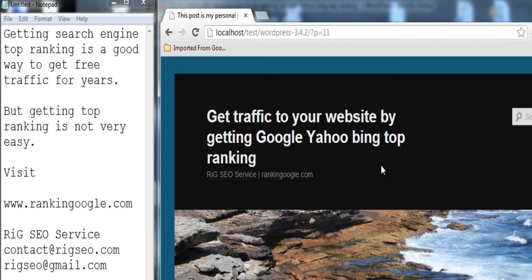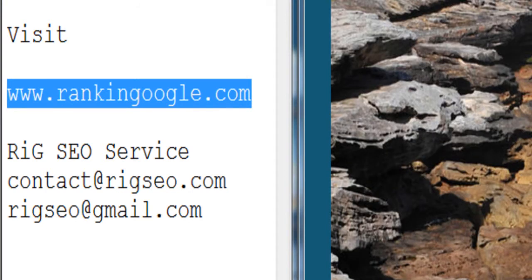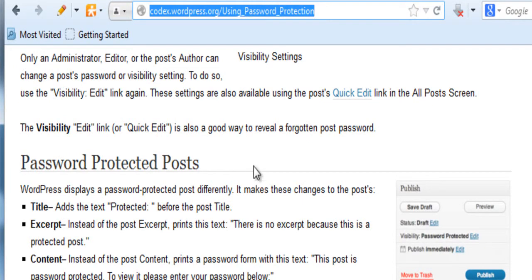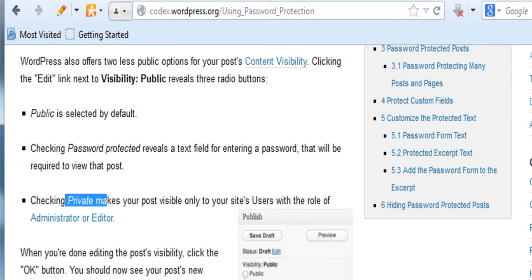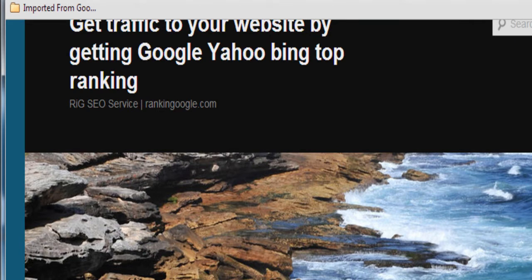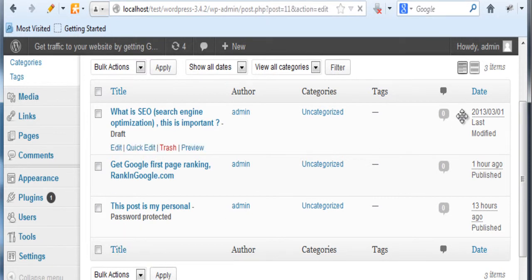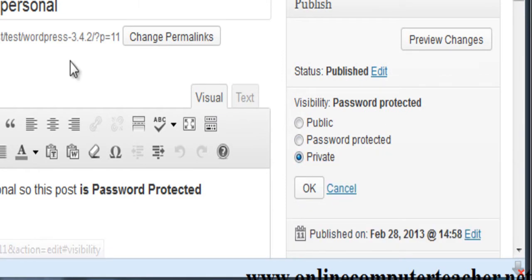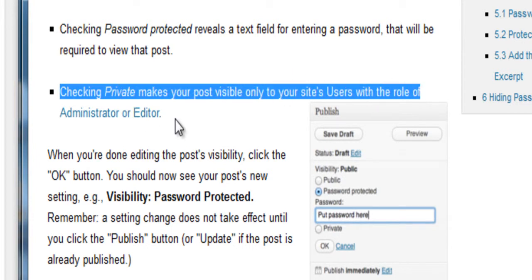This is a basic tutorial on password protection. There is also a reference in the WordPress Codex on using password protection which gives some more ideas. Also note that in the visibility options there is a 'Private' option — if you click edit and select Private, then click OK, checking Private makes your post visible only to site users with the role of Administrator or Editor.